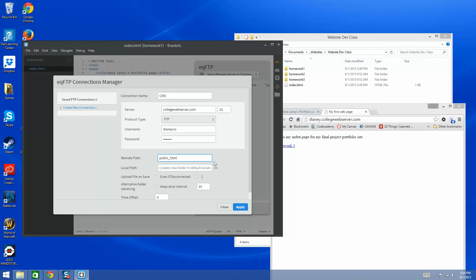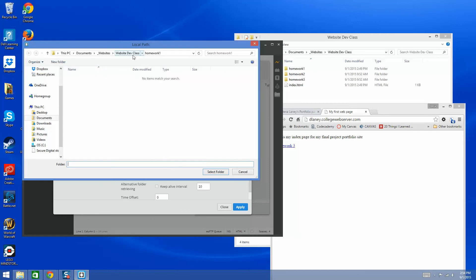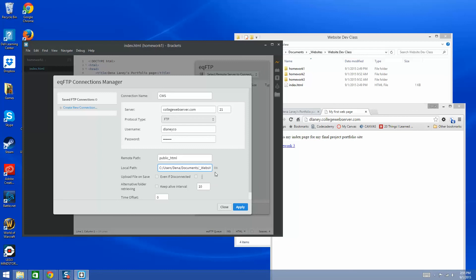For the remote path — where do you want to put files on the web server — we want to put it under the public_html directory, because everything under public_html will be visible on the web. The local path is where the files are coming from on your computer. Select the root folder that contains your homework assignments, so that your index.html is at the root level matching the remote path.